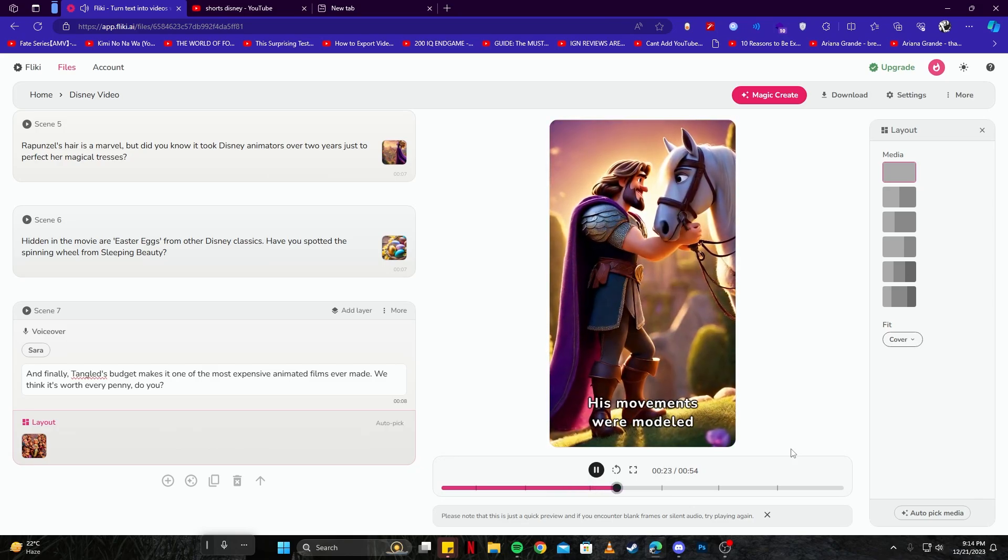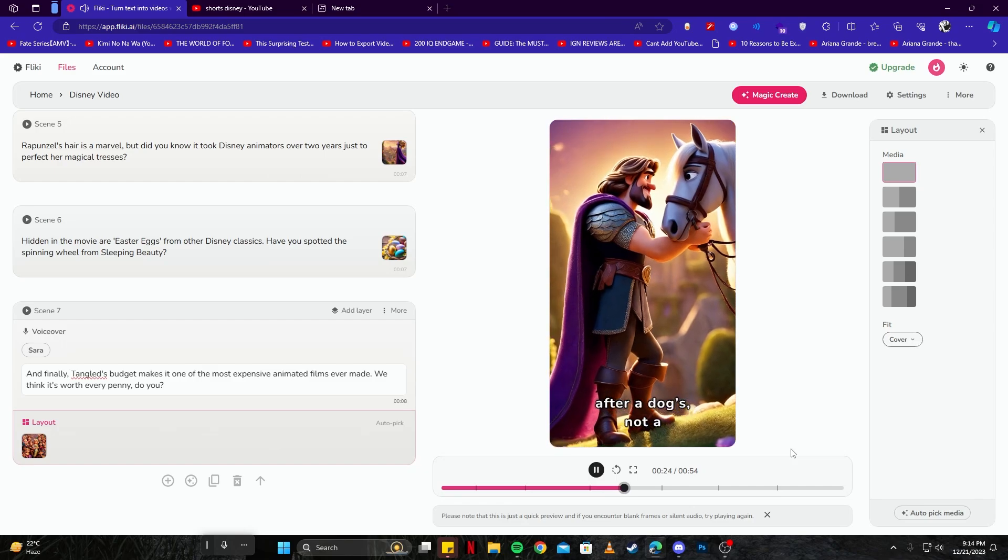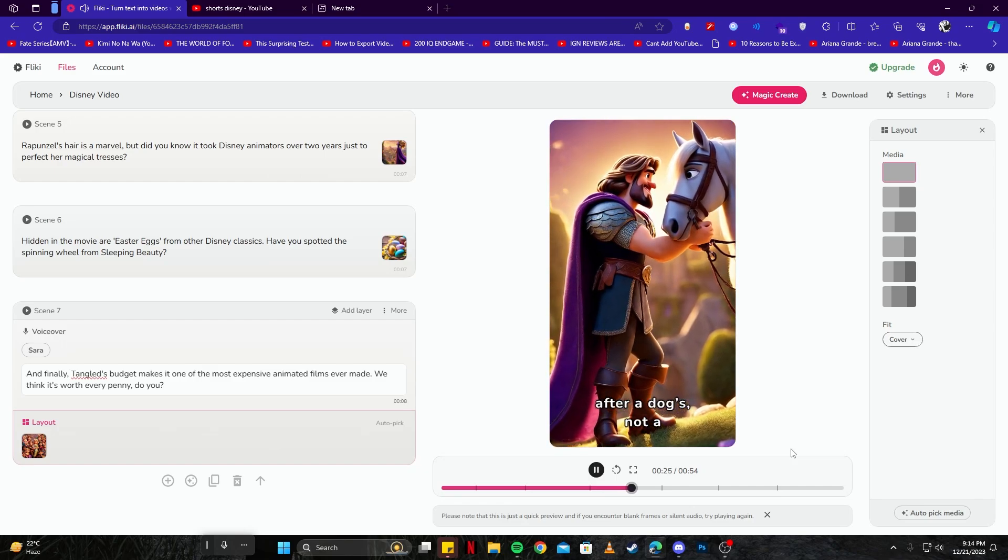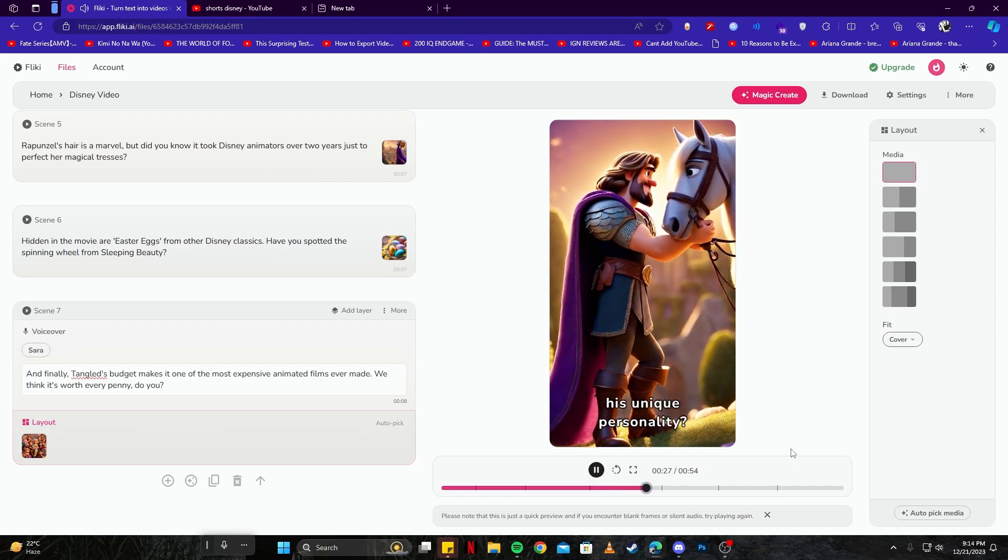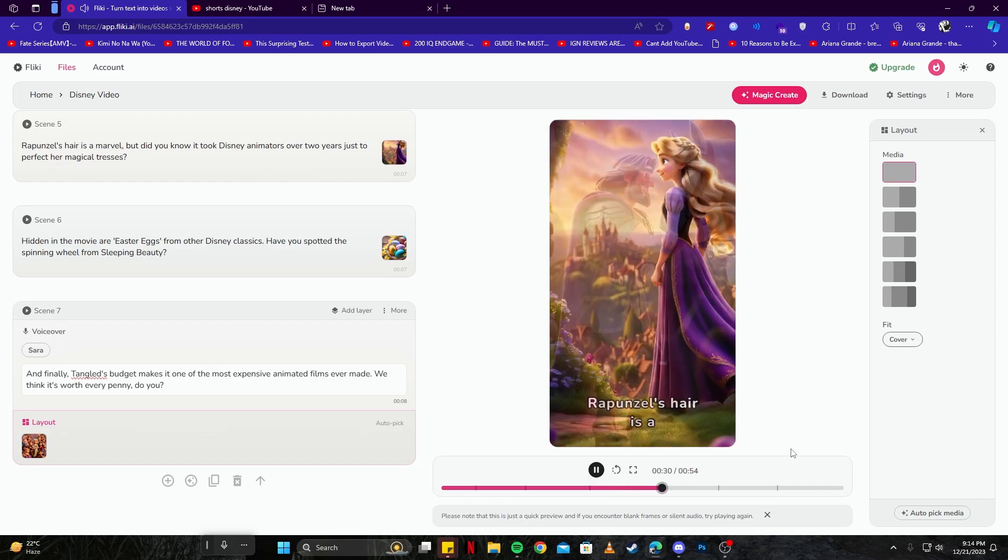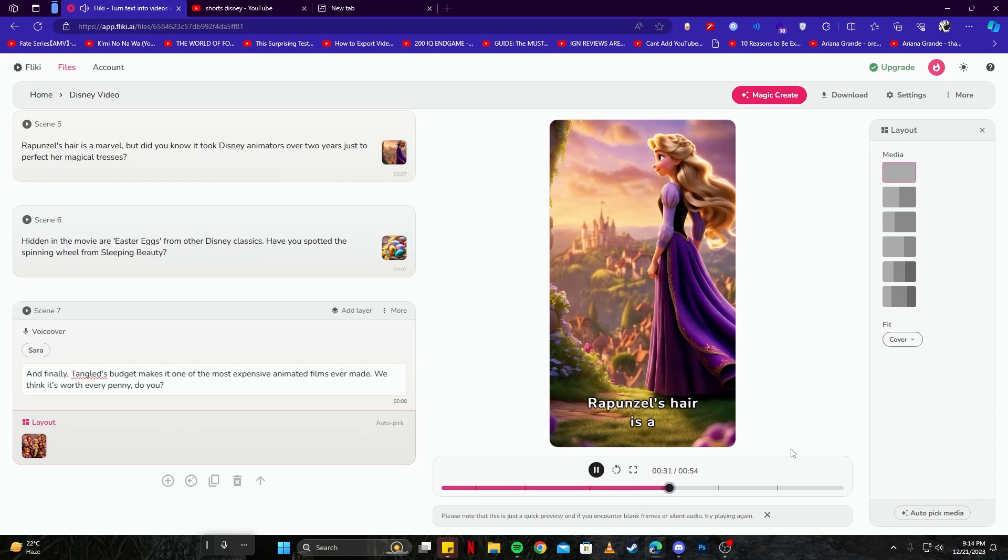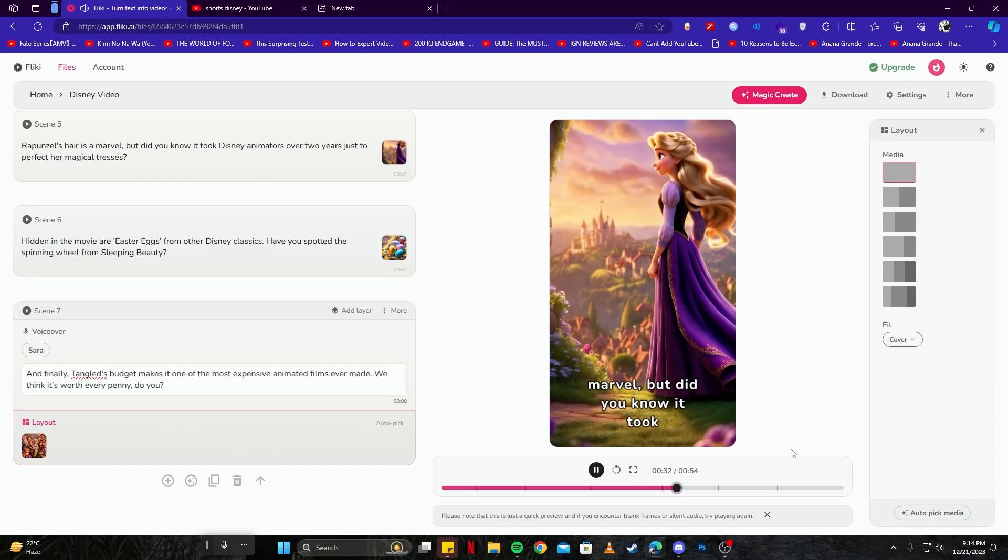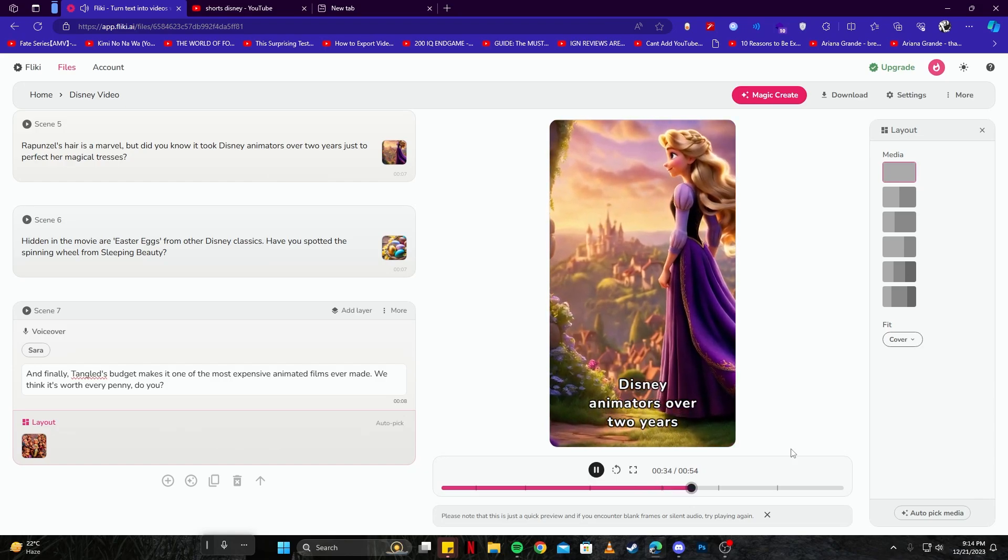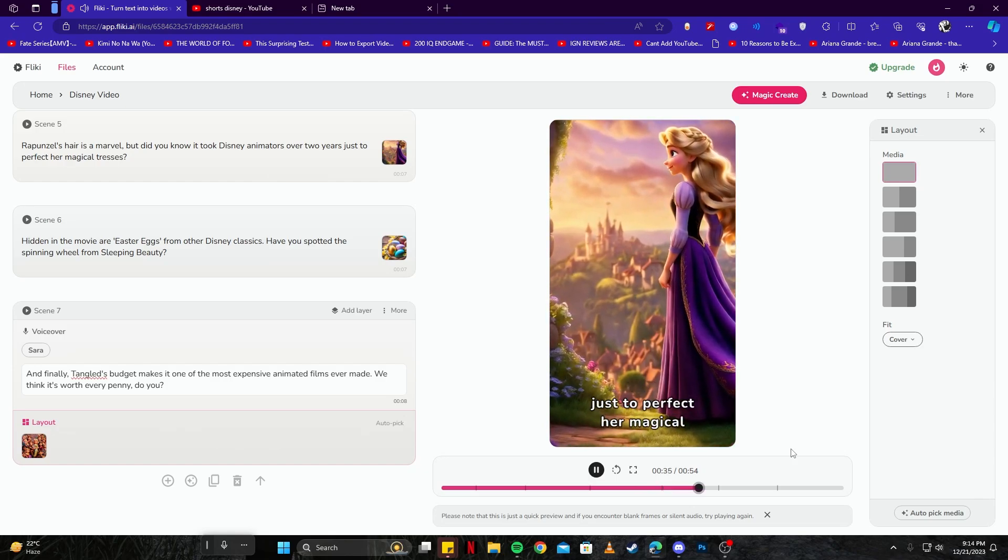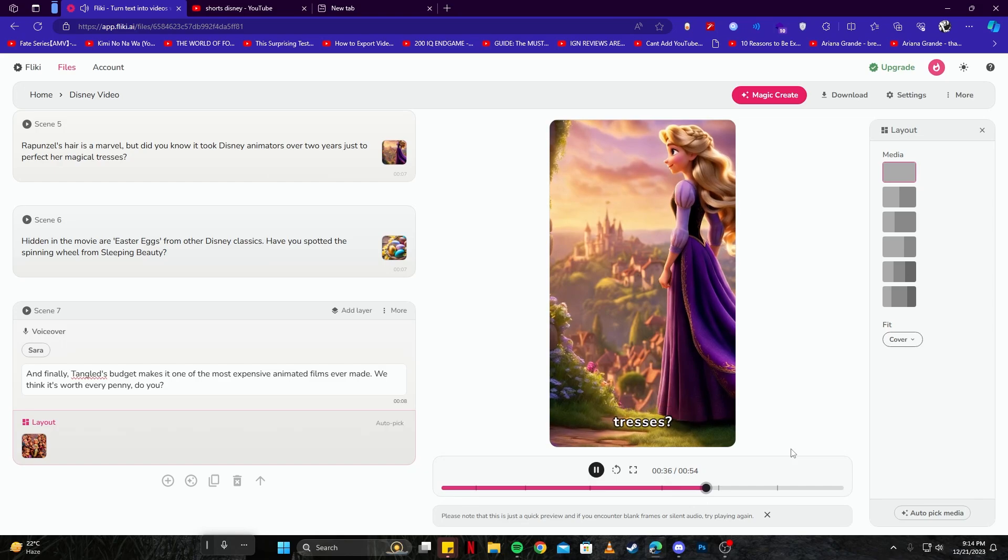Remember Maximus the horse? His movements were modeled after a dog's, not a horse's. Now doesn't that explain his unique personality? Rapunzel's hair is a marvel, but did you know it took Disney animators over two years just to perfect her magical tresses?